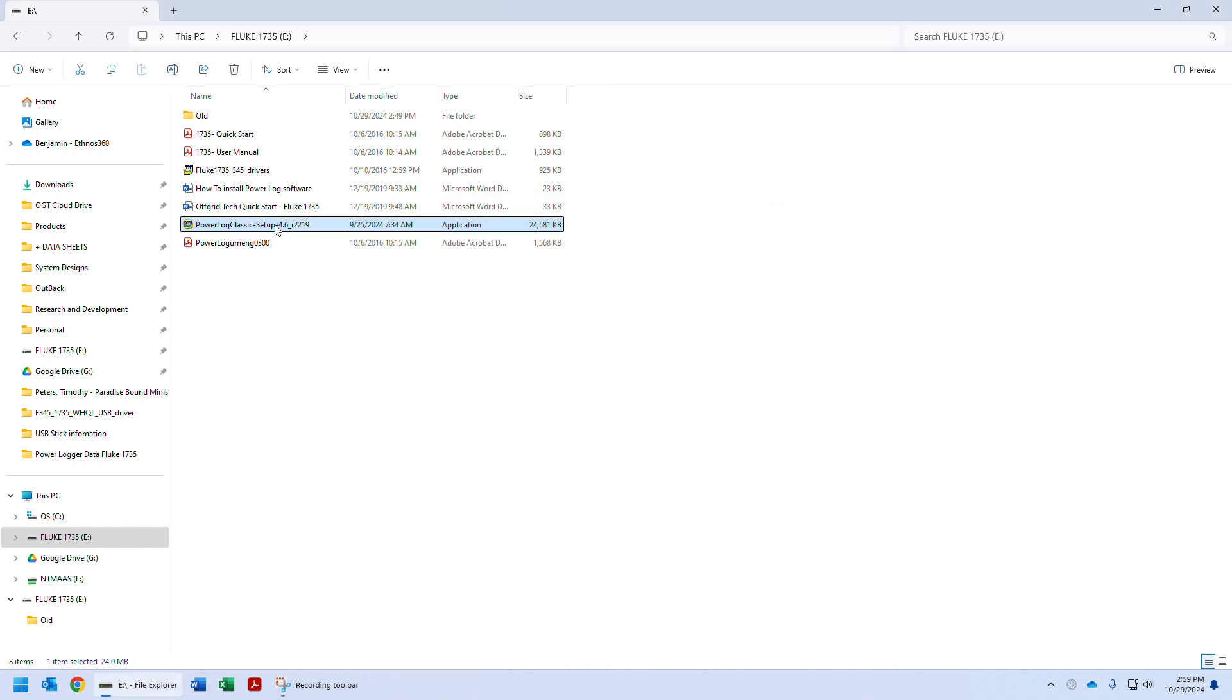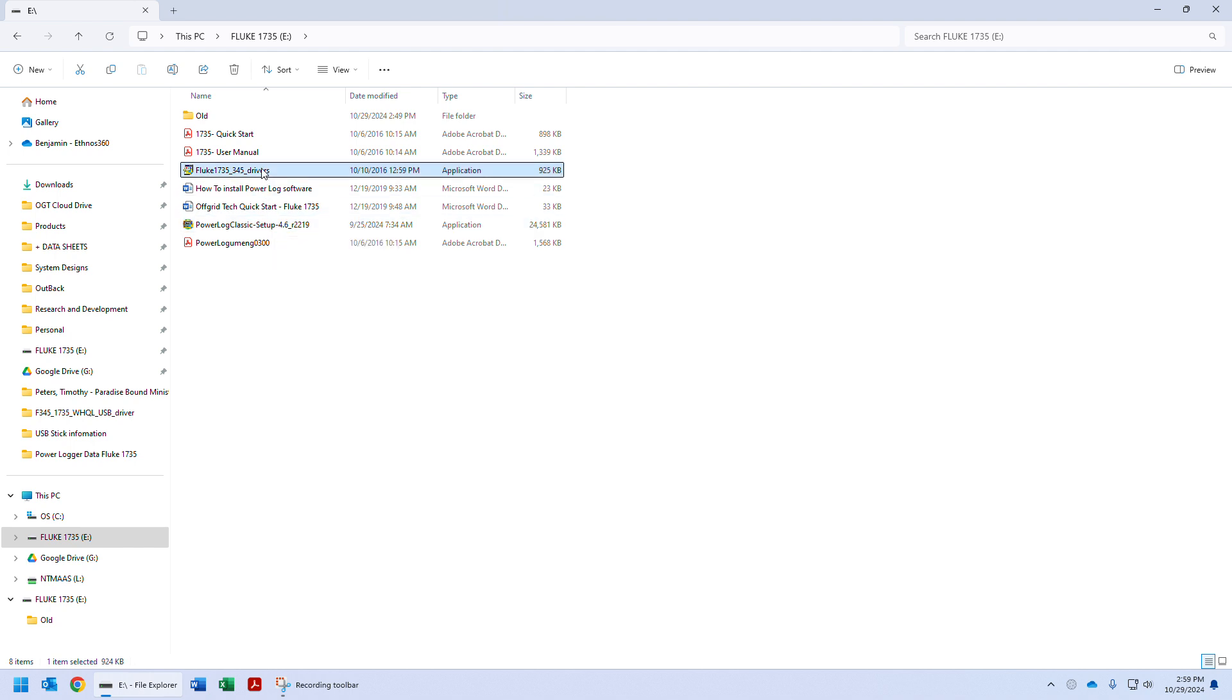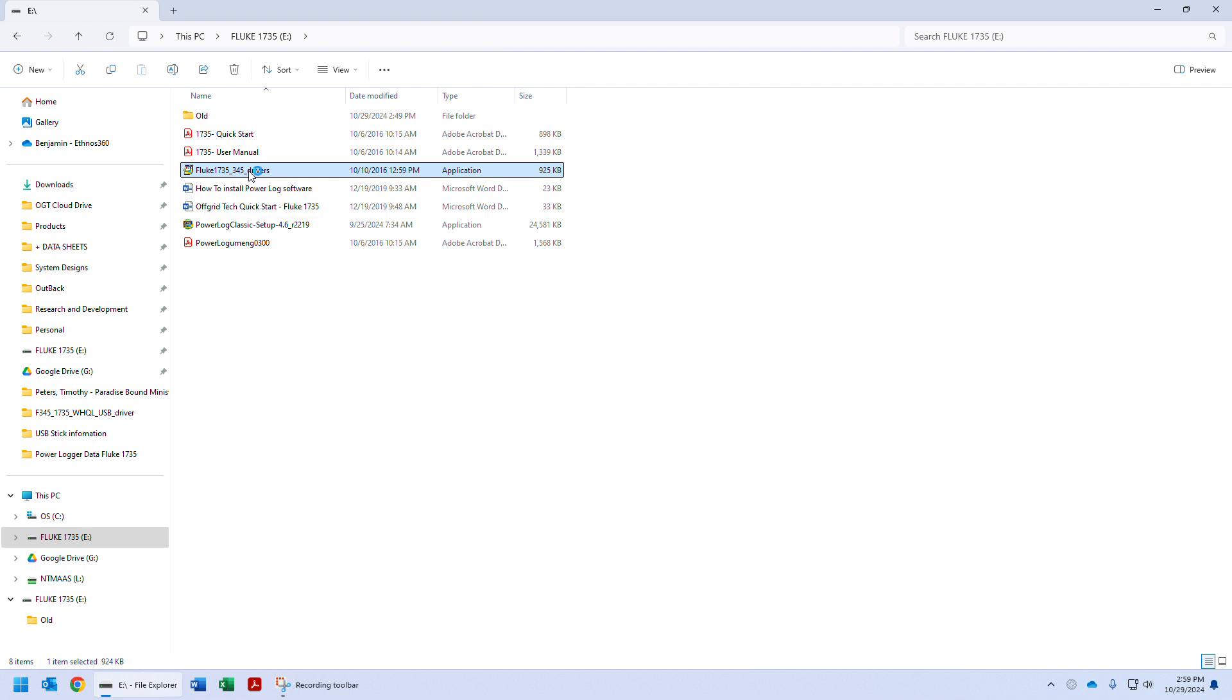Okay, now that the program itself is set up, we need to install the drivers. So we're going to go to the Fluke 1735_345 drivers. This is going to install the drivers that allow your computer to communicate over USB to the Fluke 1735.